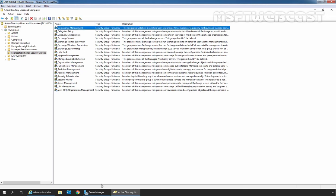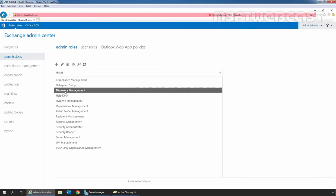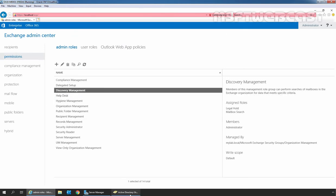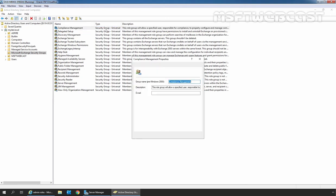Like Compliance Management — here we have a Compliance Management. Then we have Discovery Management, and here we have Discovery Management as well. Under Type, we can verify it is a Security Group and the Group Type is Universal.